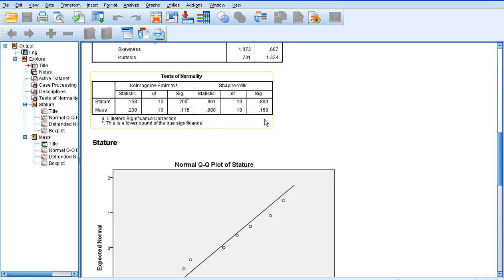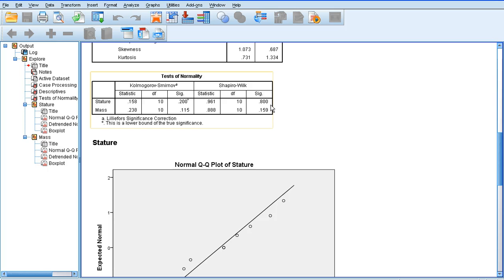Again, if we look at the same stats on the Shapiro-Wilk test, looking at the significance values again, both of these values for stature and mass are greater than 0.05. So, we know we can confidently assume that our data for stature and mass, in this case, is normally distributed. Therefore, we can confidently select a parametric statistical test, and that's the next step that we're going to take in the next screencast.